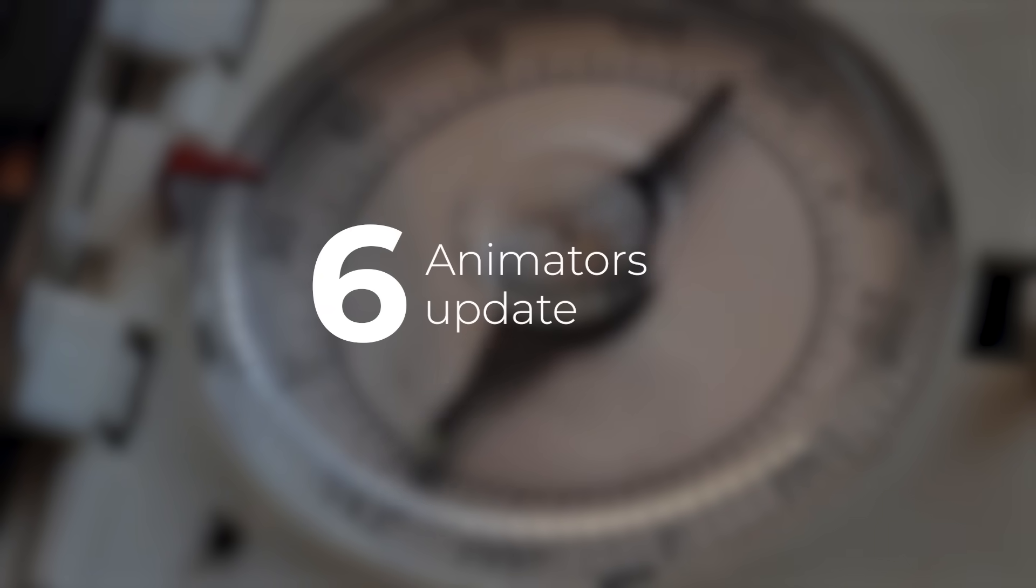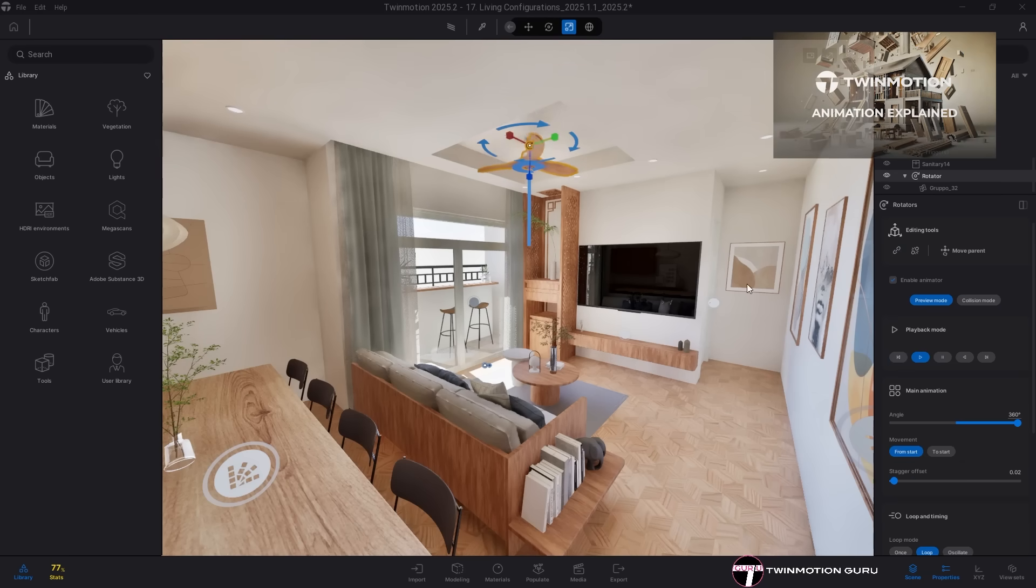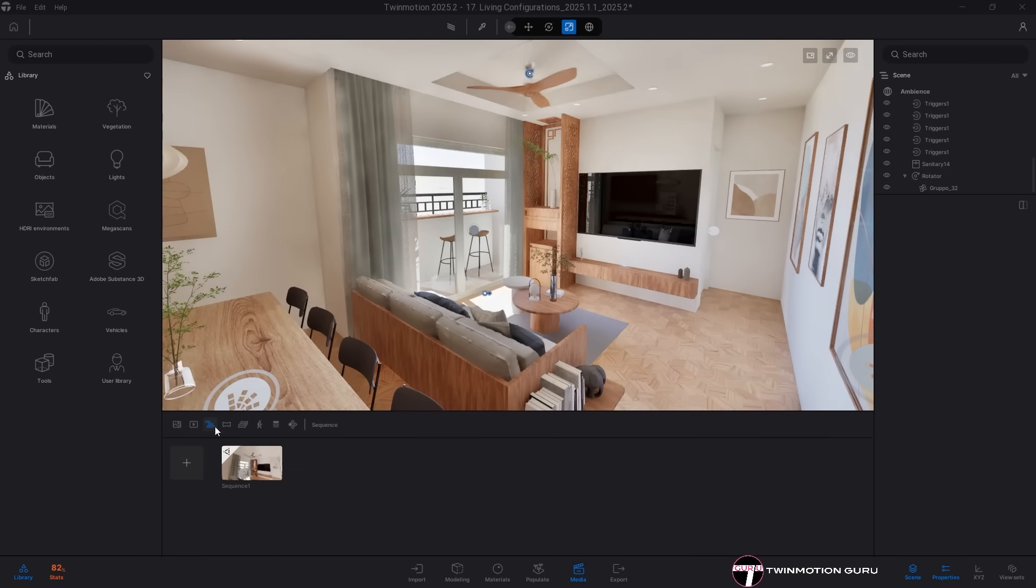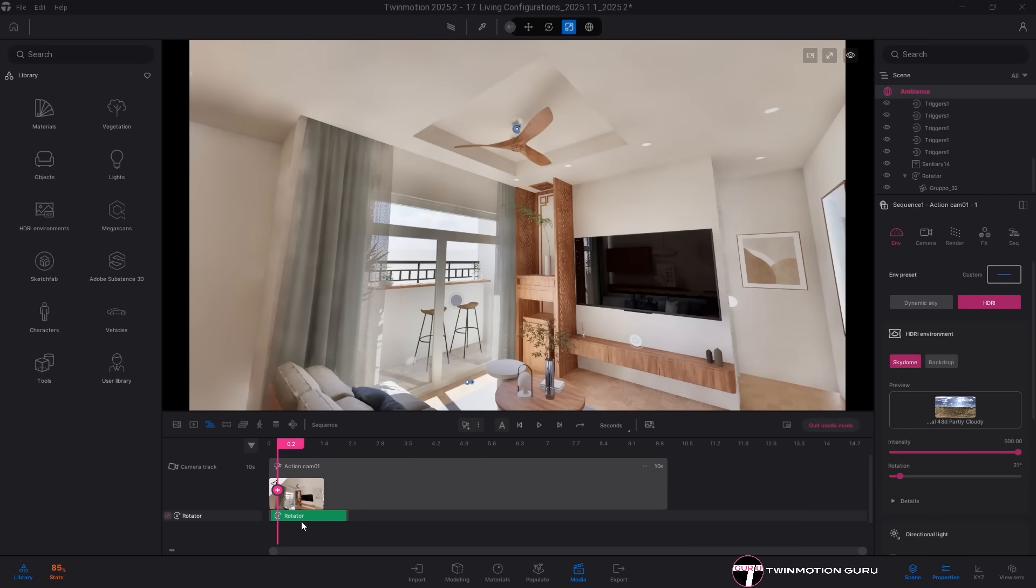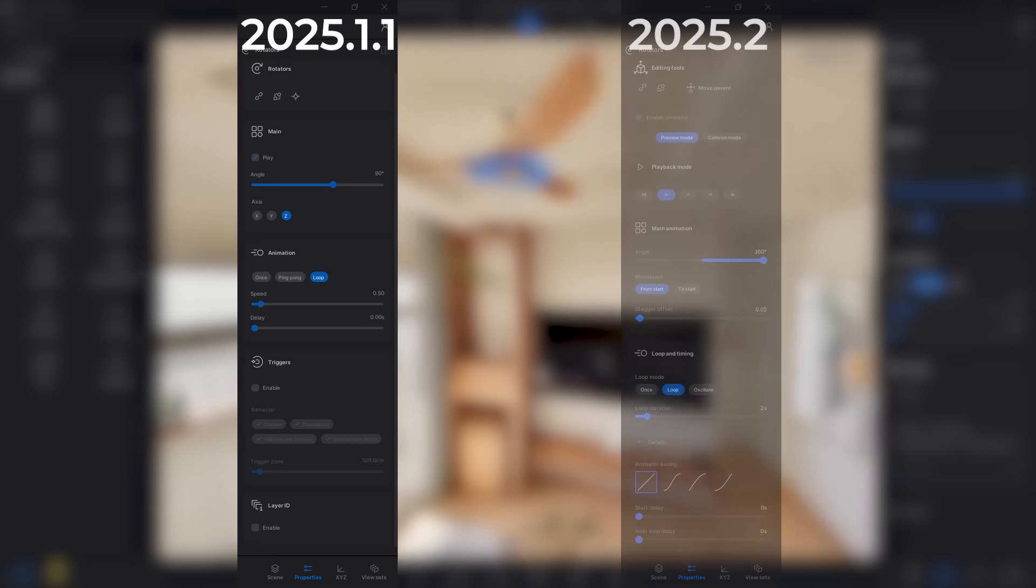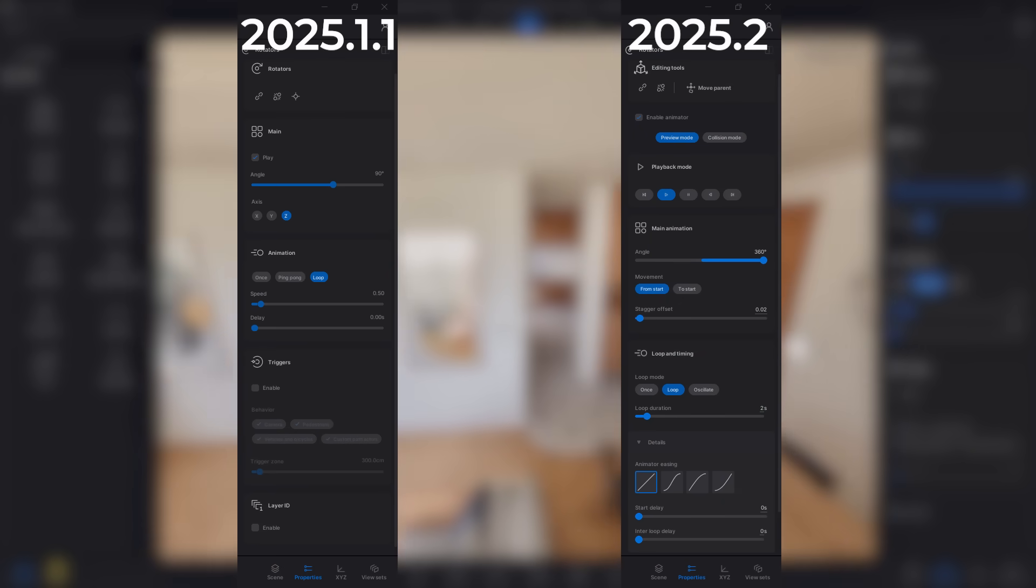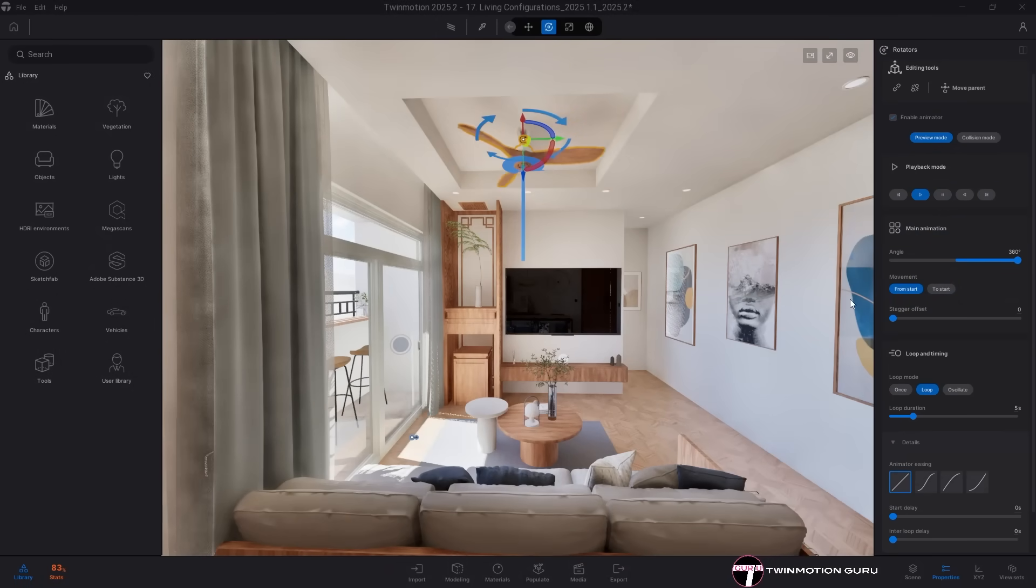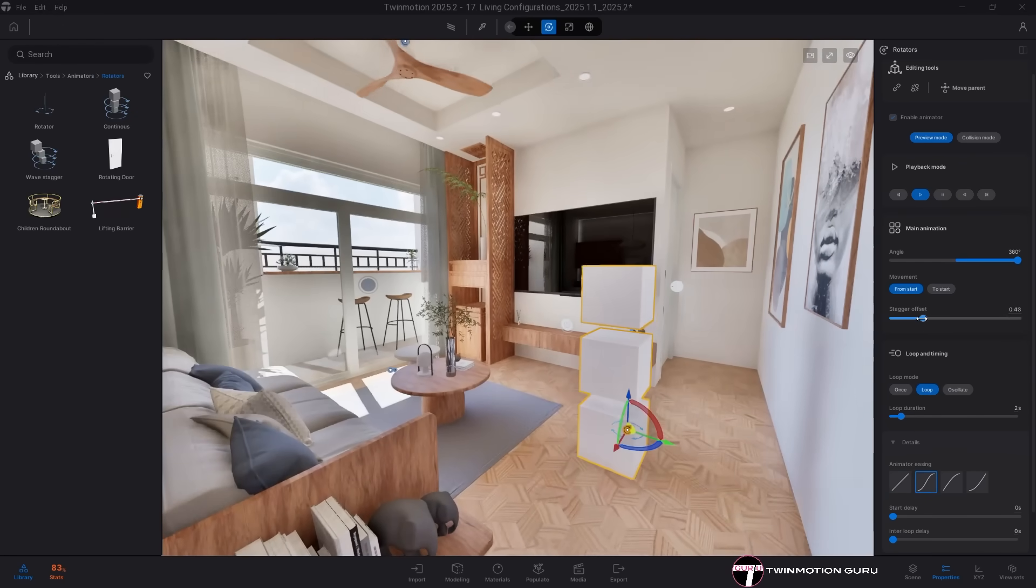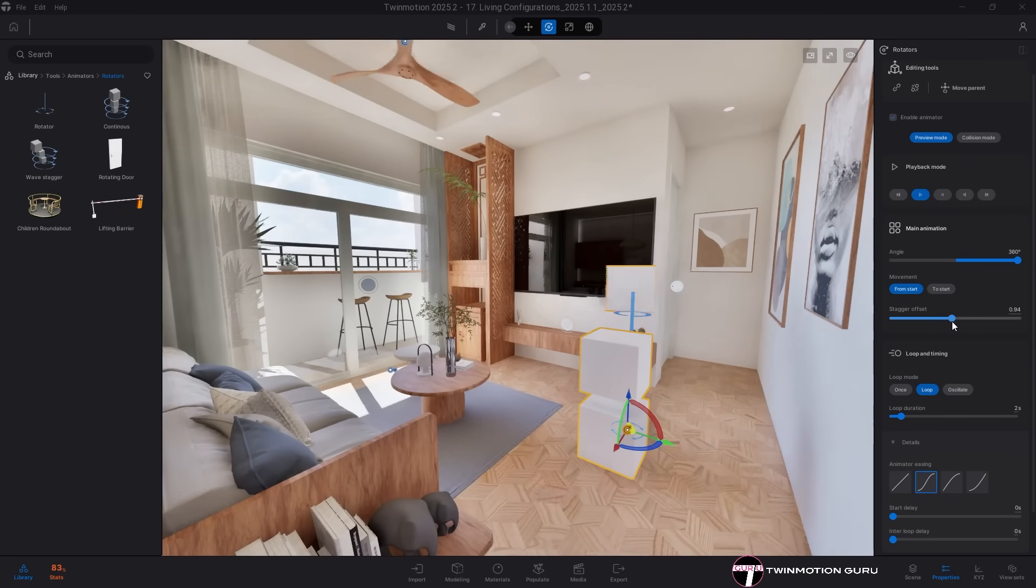Animators update. The two commands, translator and rotator, have been fully redesigned to support advanced functionality. Animators can now be controlled directly from the timeline, allowing you to create sophisticated video sequences with precise control and timing. The parameter management menu has been completely restructured with new sections, offering greater control during animation. A very useful addition is the stagger offset, which lets you add a time delay to the children of animators, to create a fusing effect.